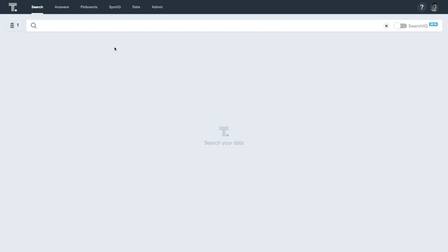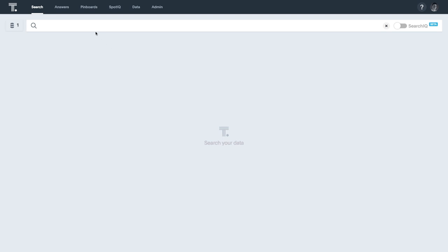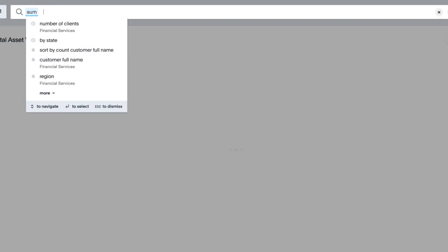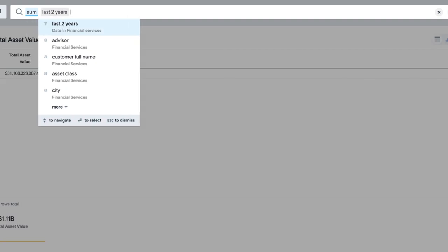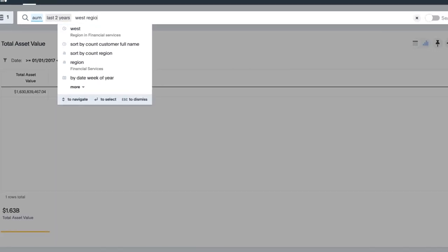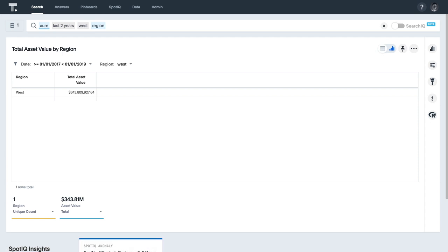Now, let's say we have a different question. This time about total AUM over the last two years in the western region. I search, AUM, last two years, west region. And once again, ThoughtSpot instantly computes an answer.